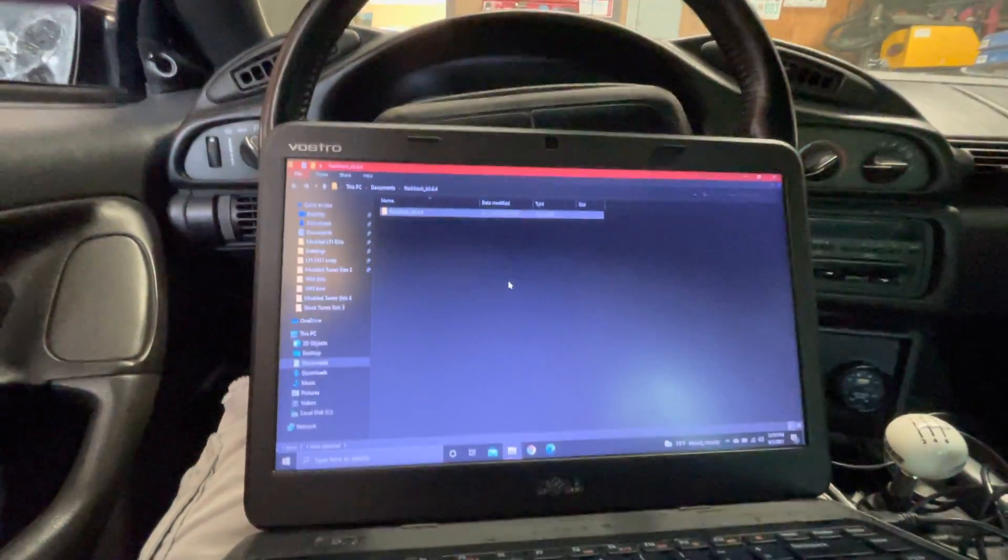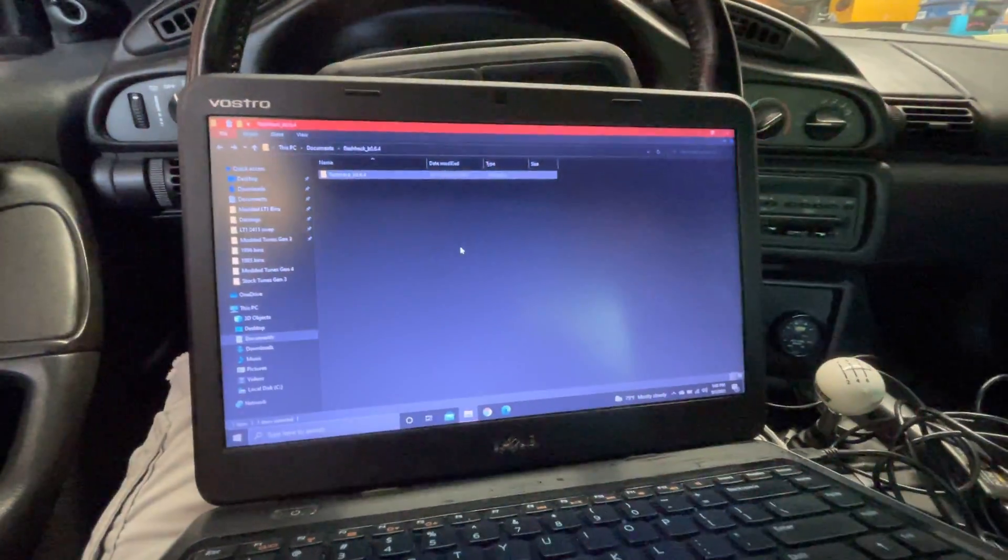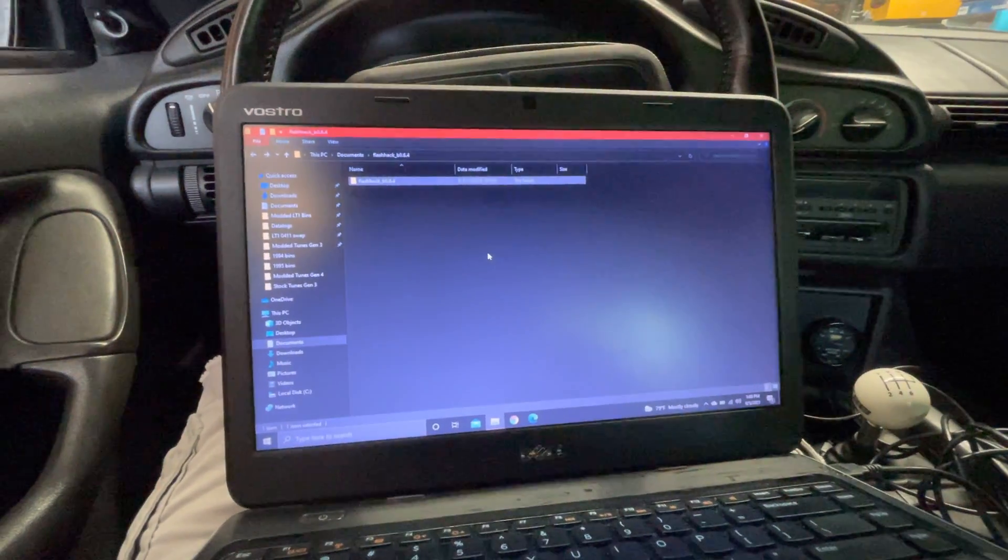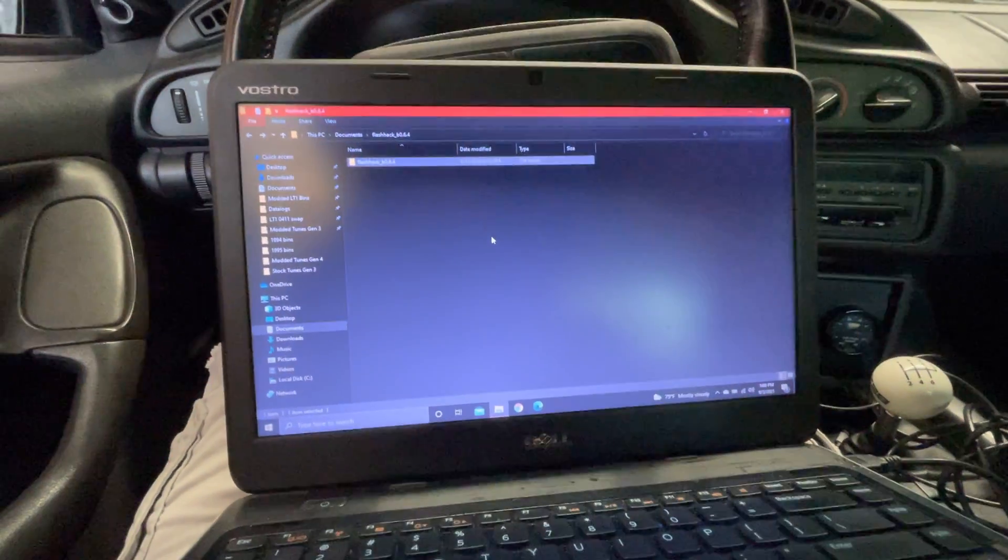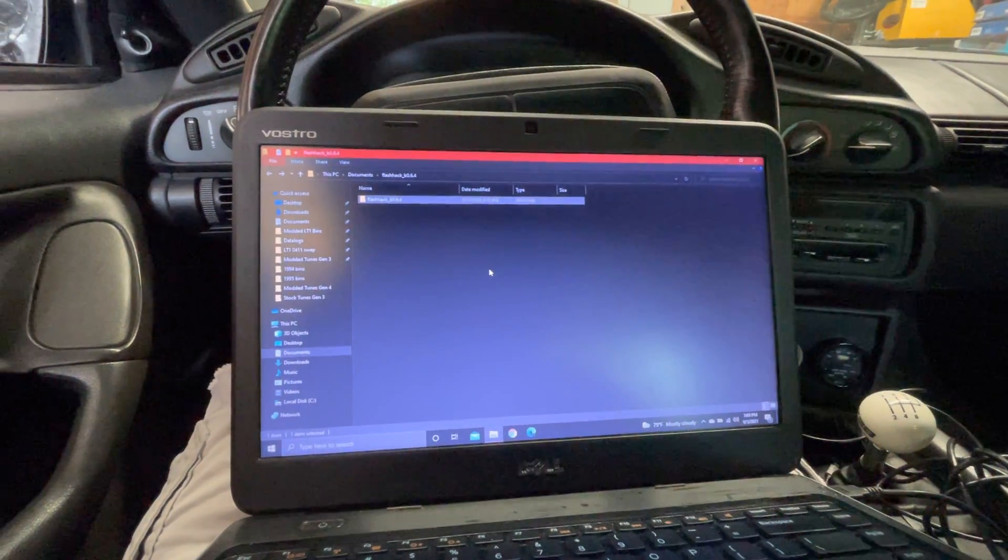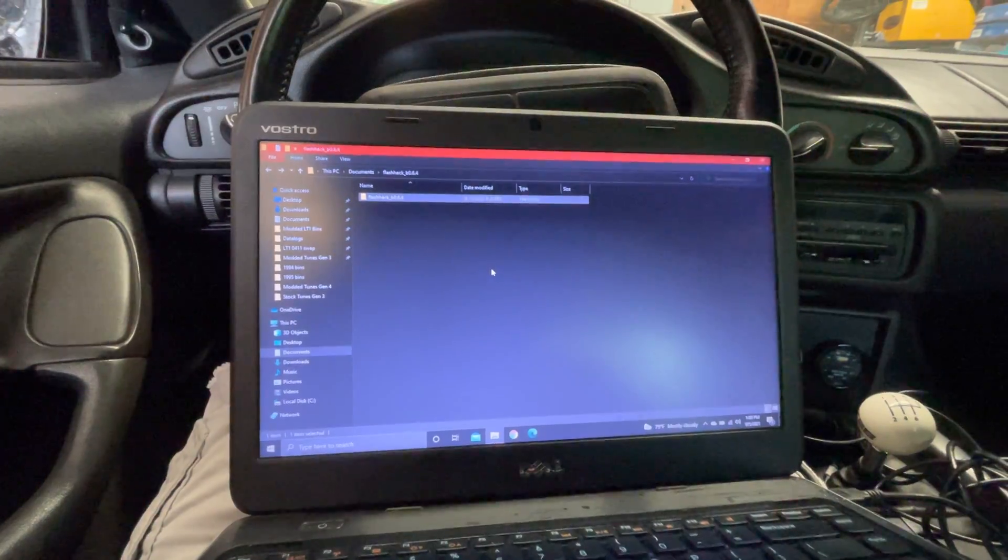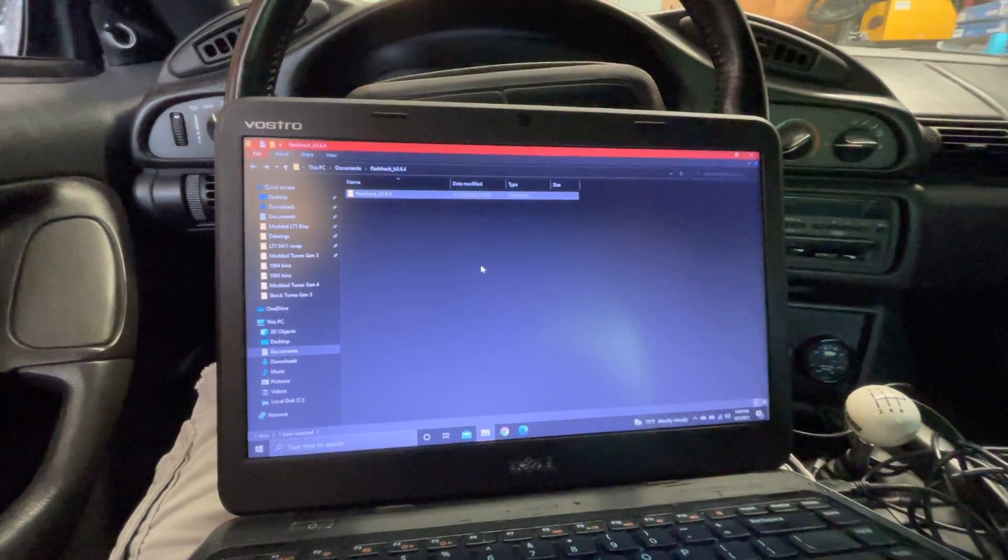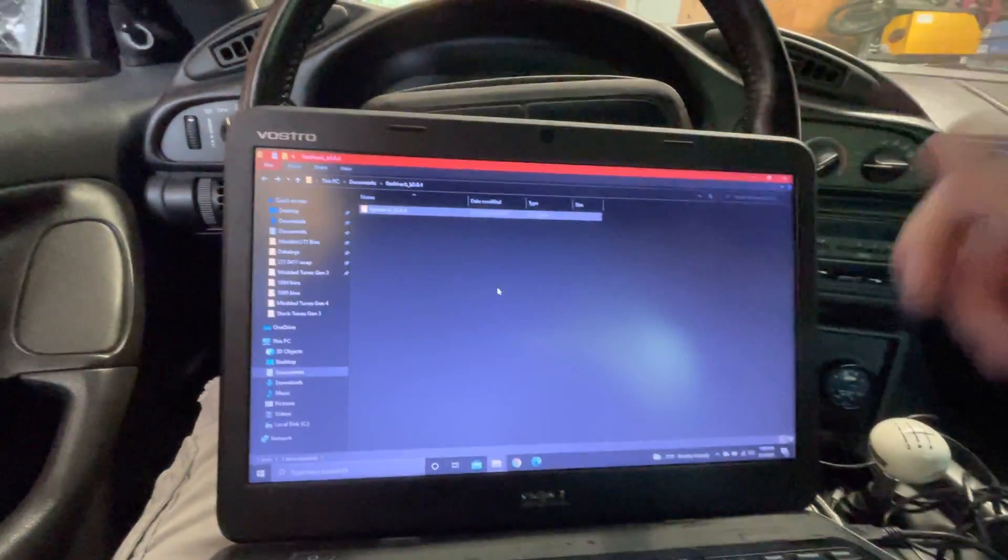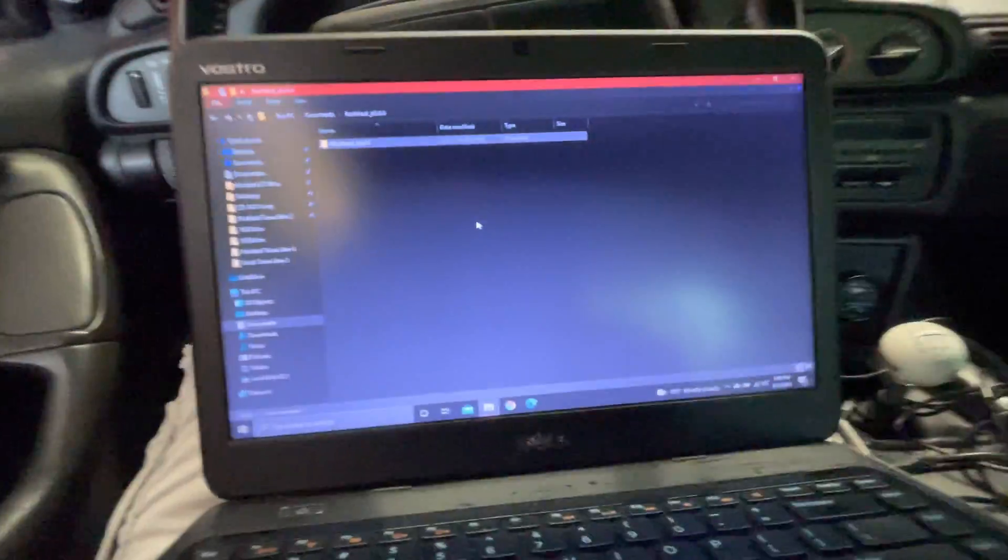I get asked a lot about how to connect FlashHack with your LT1 Camaro. I just noticed I had 226,000 miles on the dot. That's a milestone.